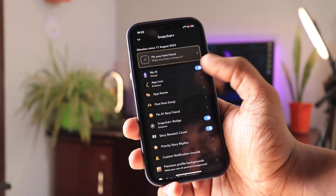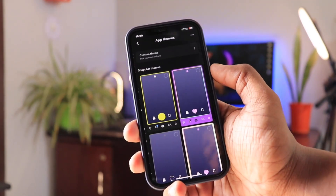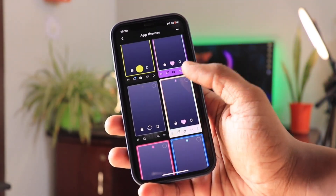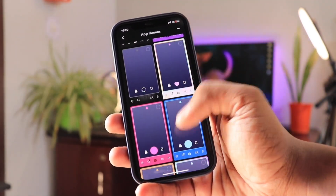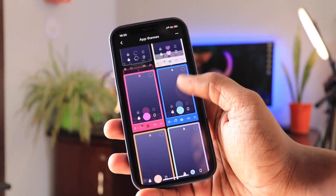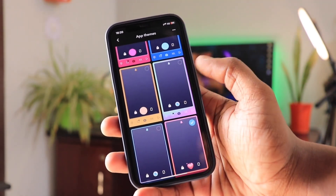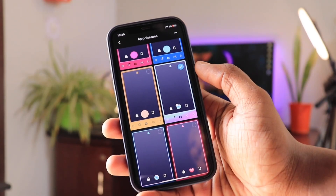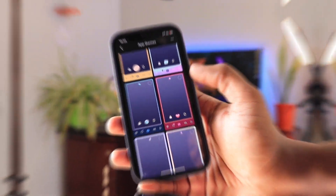Snapchat Plus members can change the application theme too. They are pretty interesting and make your Snapchat application look cool. You can also try out Snapchat Plus for free from the link below.